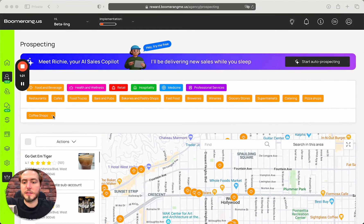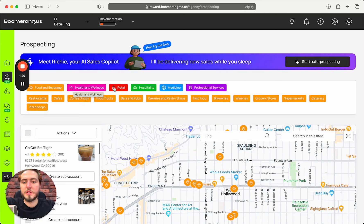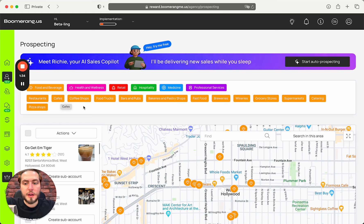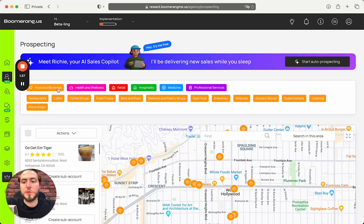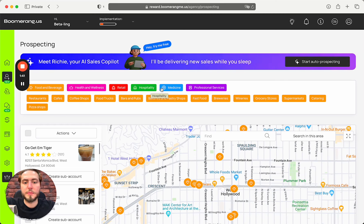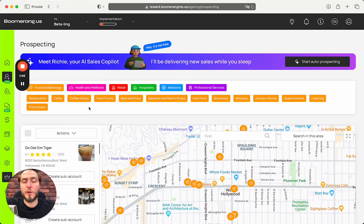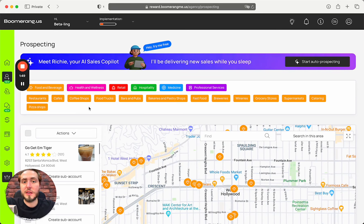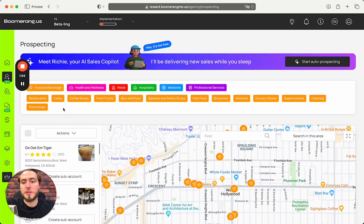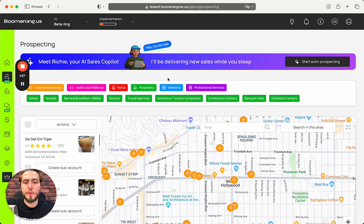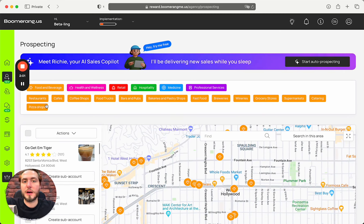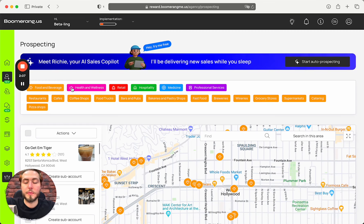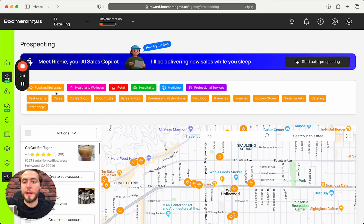Prospecting starts from the business verticals that you can work with from day one. Here are six business verticals that we have most interesting fit: food and beverage vertical, health and wellness, retail, hospitality, medicine, and professional services, because those businesses really depend on customer retention. If you push the button for each of these verticals, you can see the breakdown of business niches like restaurants, cafes, coffee shops, food trucks, and et cetera.